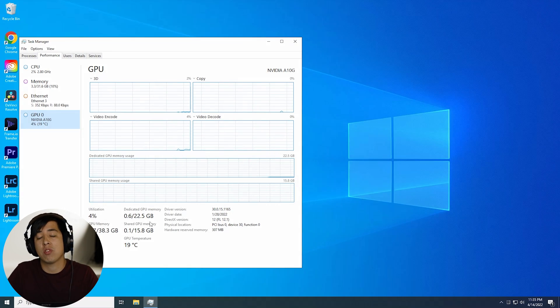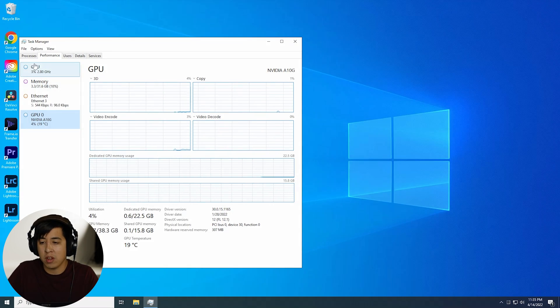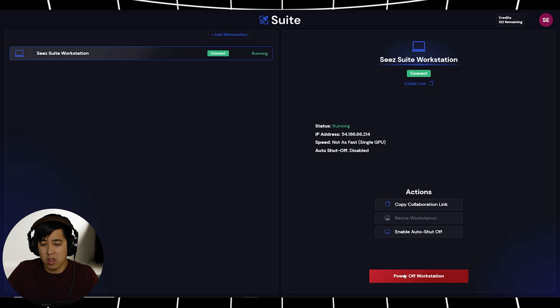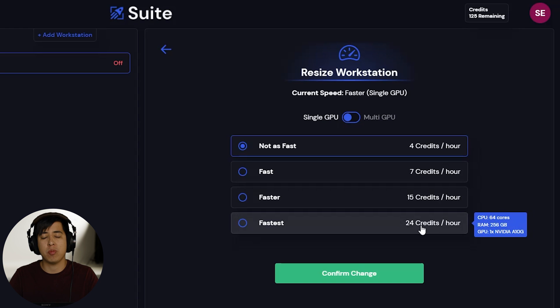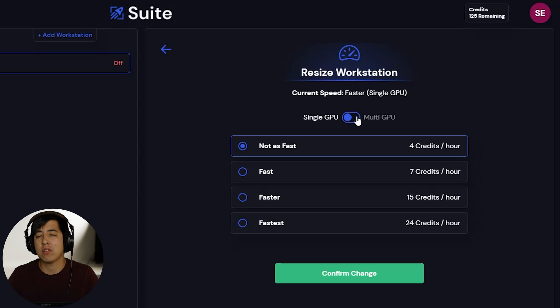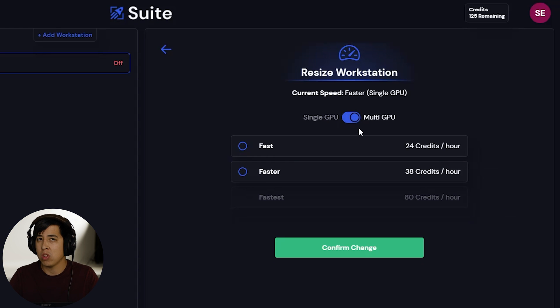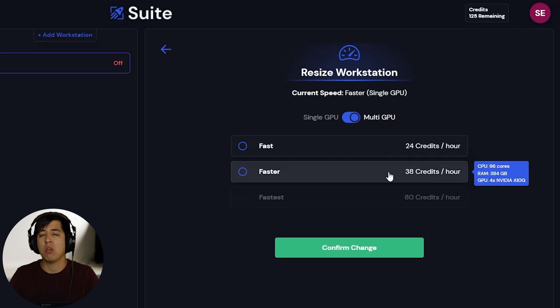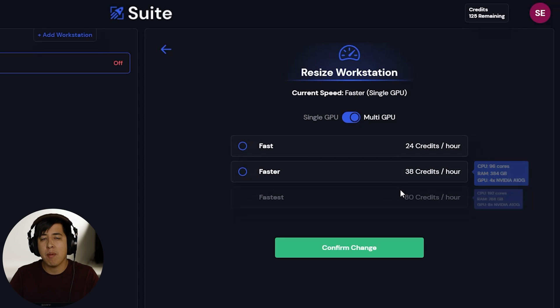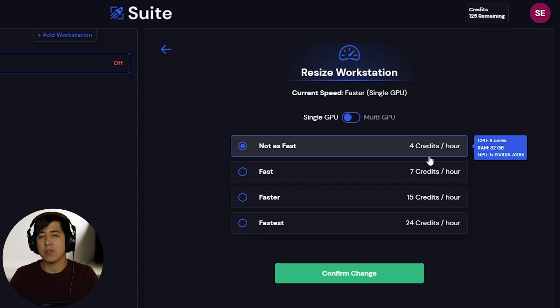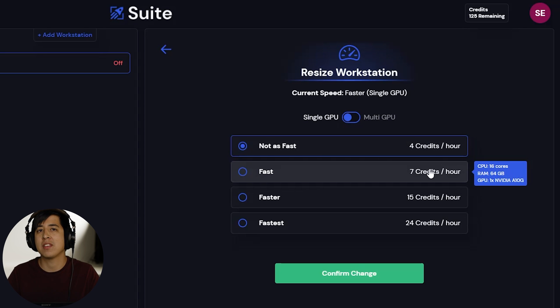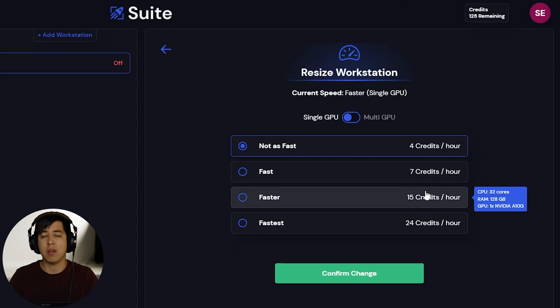Again, if we wanted to resize this workstation, it's super simple to do. Just go ahead and close out, shut your system down. Let's say we needed access to more GPUs. You can do so. Let's say we need more cores or more RAM. We can do that too. Once the system is powered off, you can select what you want out of it. And boom, easy as that.